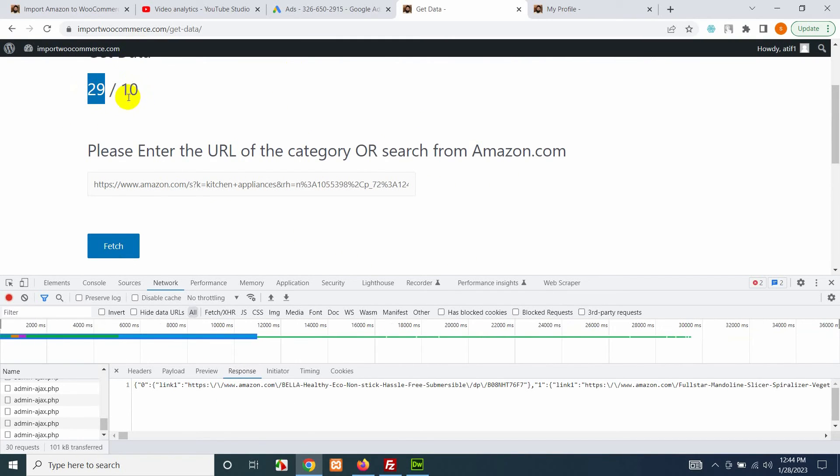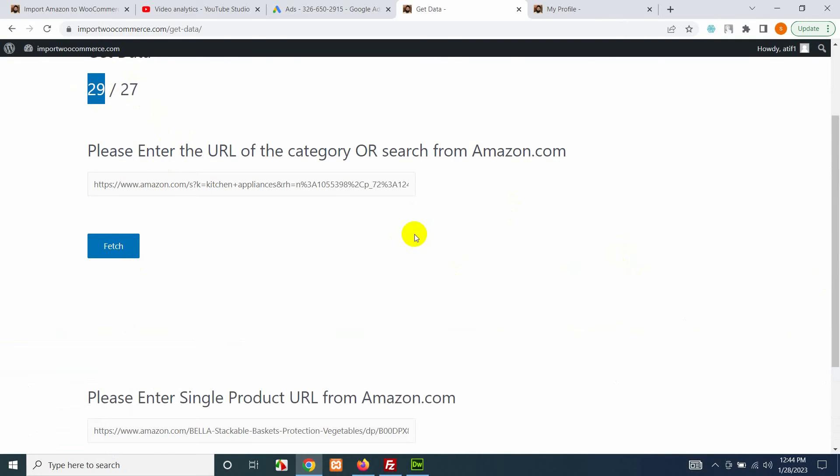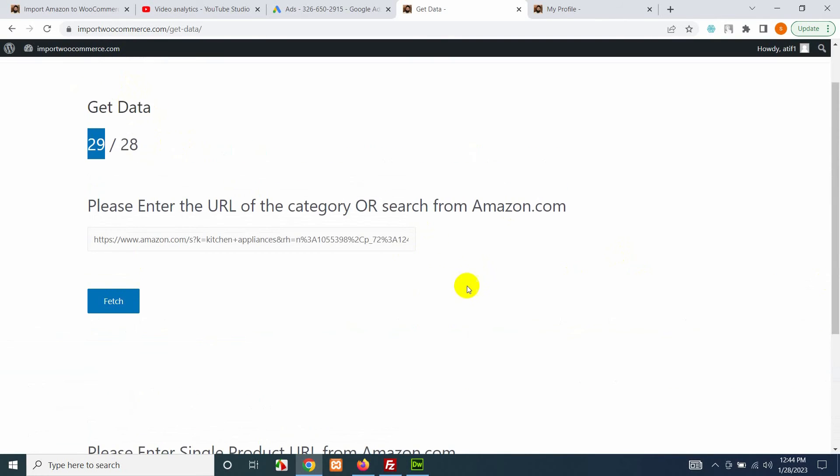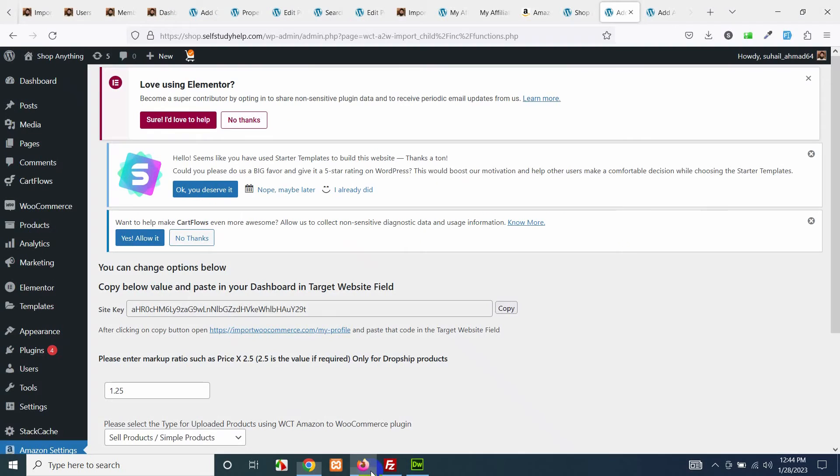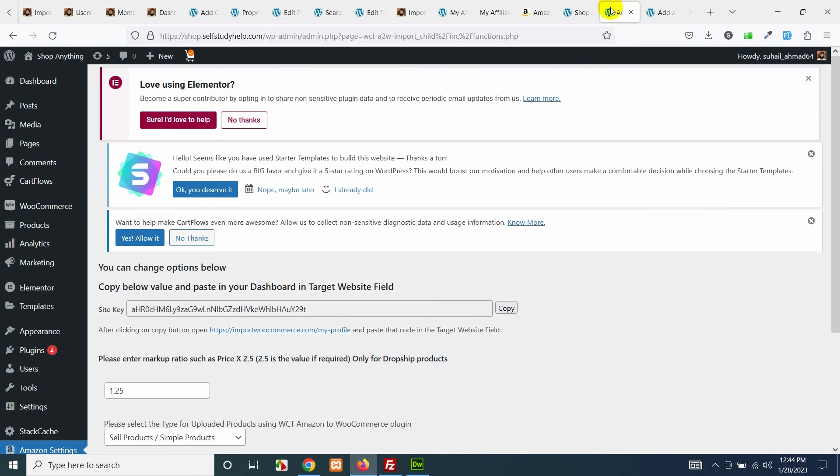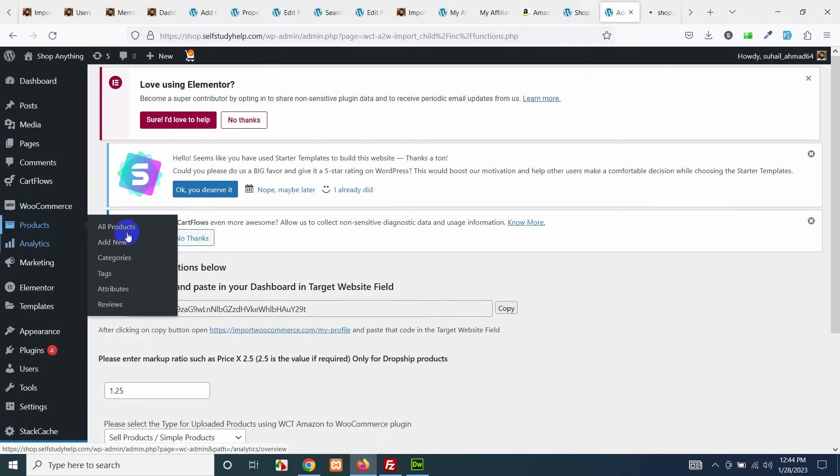It's getting products now. This is the overall products and this is the status for how many products are being added. Just leave it until it completes. There will also be missing products because some of the URLs do not give response but it's counted here. Let's see, come to your products on your website and let's see if they are already added.